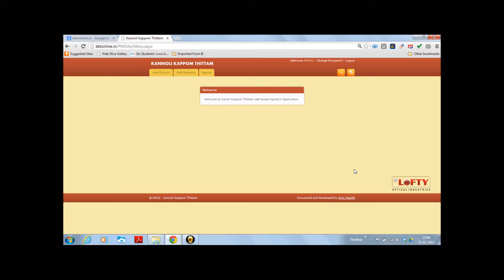So I am taken to the entry page of the PMOA module.